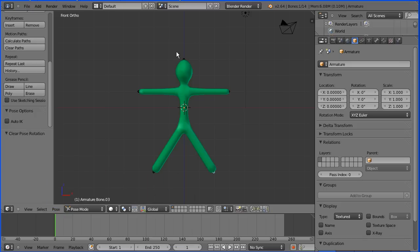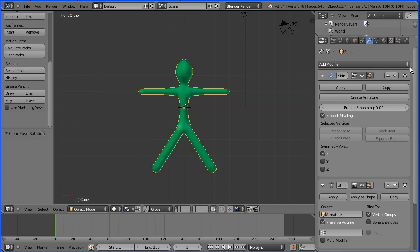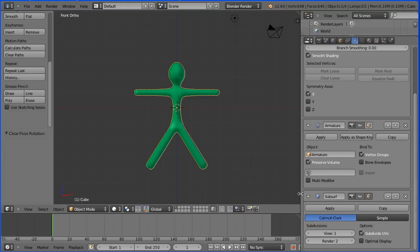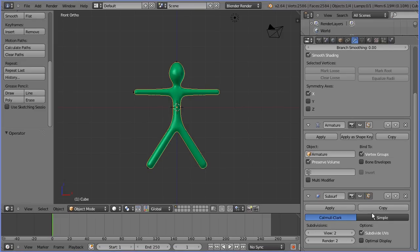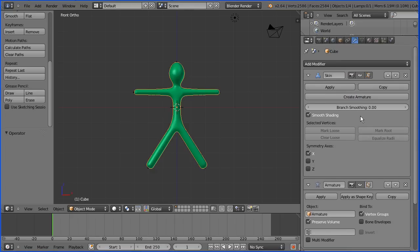Select the skin, the outer mesh and click the Modifiers button. Scroll down and in the Subdivision Surface Modifier, set the number of subdivisions to 2. I want to apply the Subdivision Surface Modifier to work on a reasonably dense mesh, but before I can apply the modifier, I need to apply all the modifiers in the stack, starting at the top.